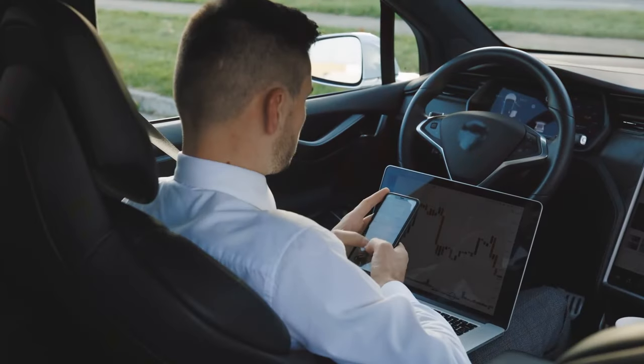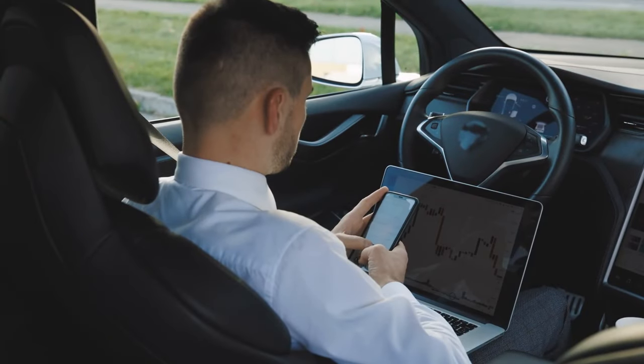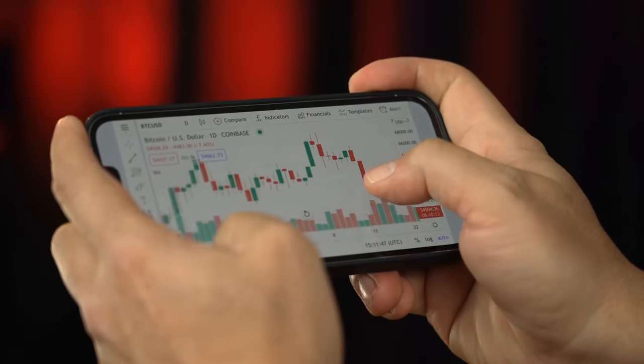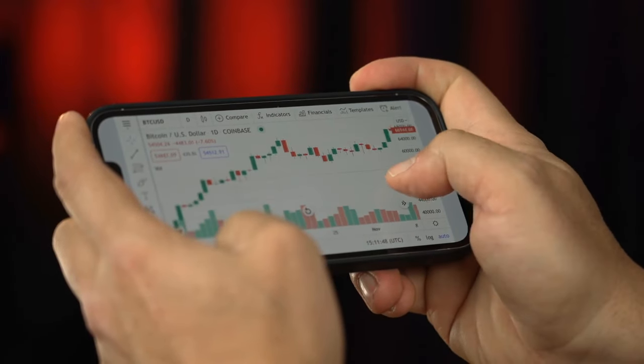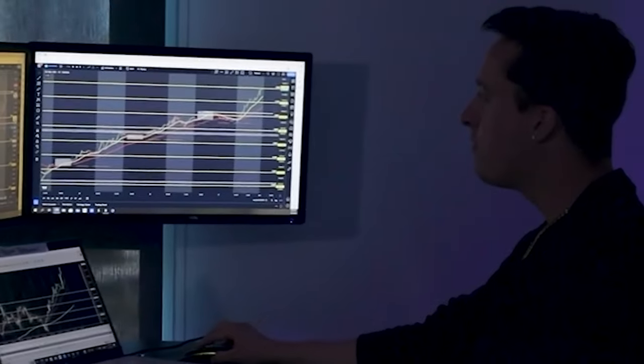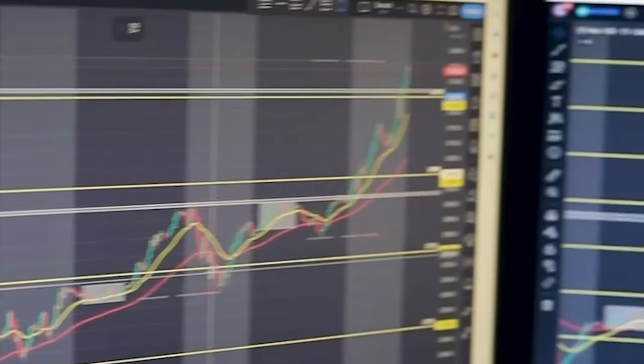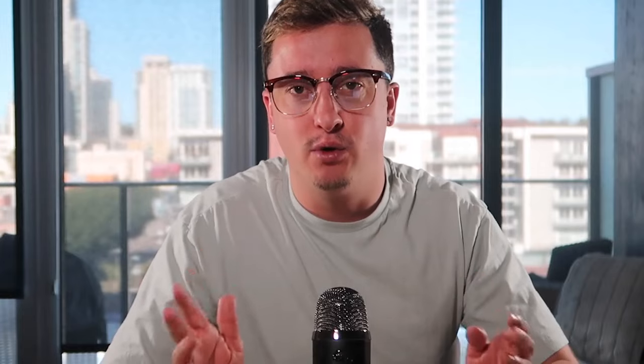So I'm going to show you guys in this video the platform that I'm using to trade futures and exactly how you guys can get your account set up. I'm going to show you how to take a trade live — the step-by-step process, how to monitor the trade, how to do everything.